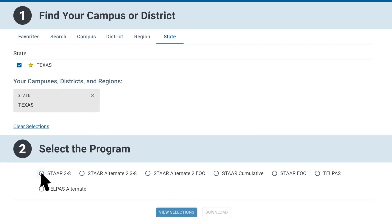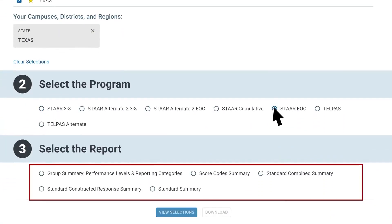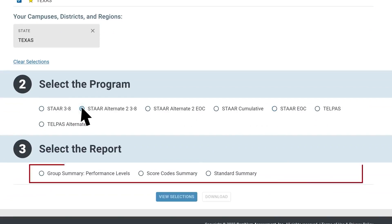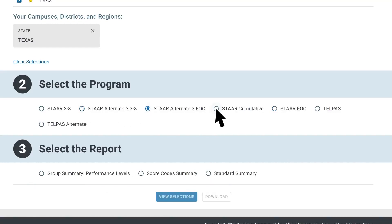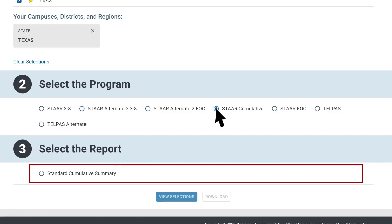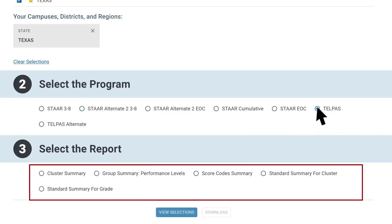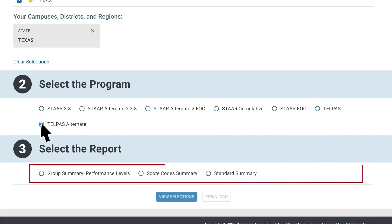Detailed information on the reports available for each program is included in the glossary. For example, for STAAR 3 through 8 and STAAR 2 EOC, there are five different reports available. There are three reports available for STAAR Alternate 2, 3 through 8, and STAAR Alternate 2 EOC. The STAAR Cumulative program only has one report option. TELPAS also has unique reports that can be generated, such as cluster summary reports and standard reports by grade.